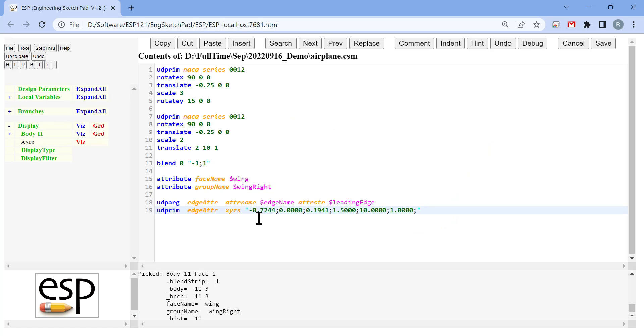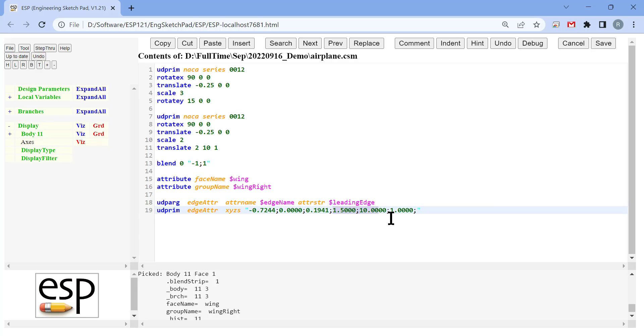We can also set the name of edges. In this case, we set the name of the leading edge to leading edge. Because in the meshing process, we want to designate the leading edge to be an area of specific refinement.